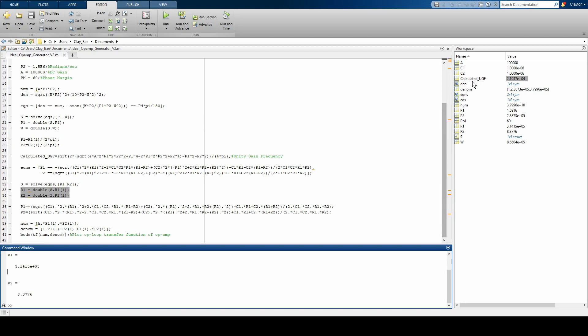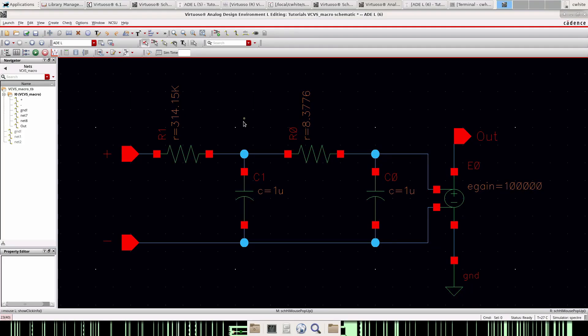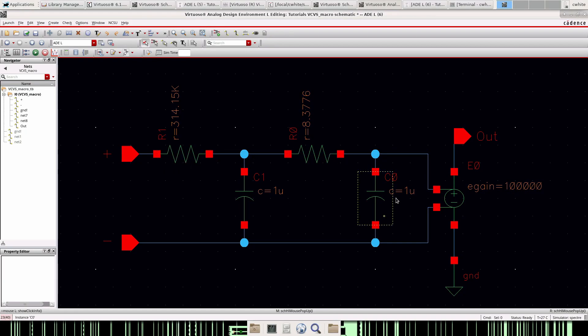And then I also have it so it calculates the unity gain frequency that's over here, and we can compare this value with the one that Cadence gives us. So that will be interesting, let's go ahead and do that.